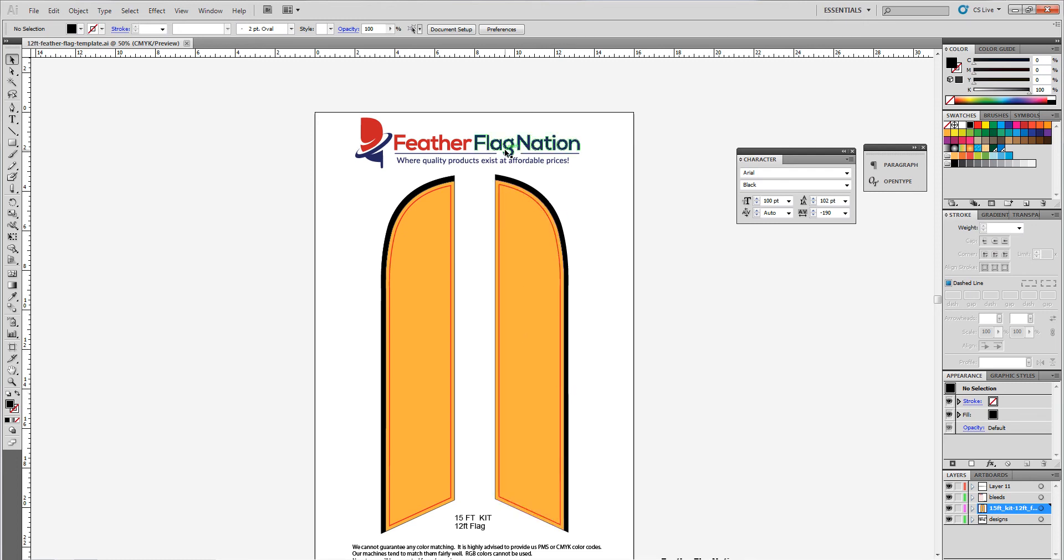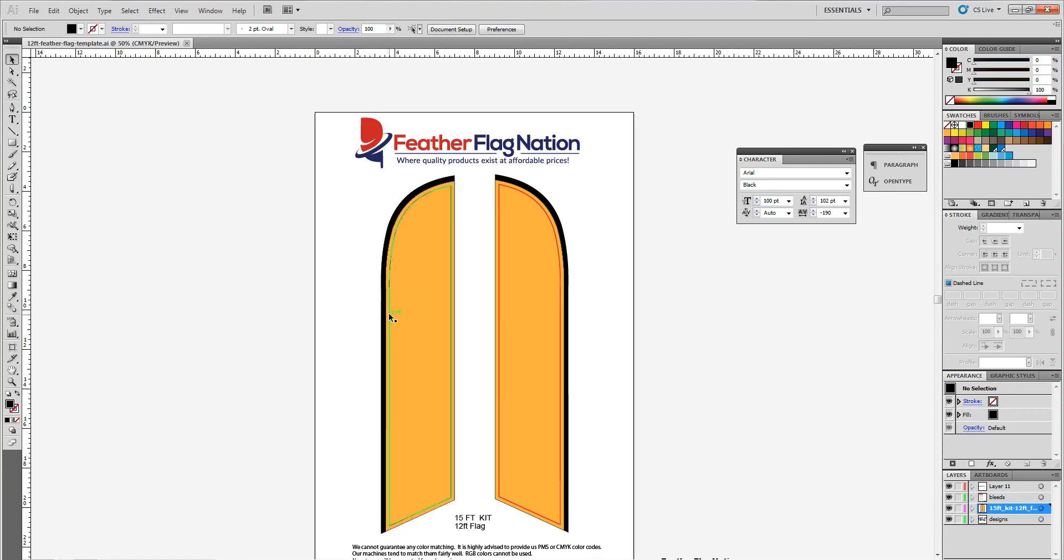Hey everyone, today we are going to go over how to design a custom Feather Flag. This tutorial is made for beginners, so if you know how to use Adobe Illustrator, this probably isn't going to help you much. Go to our medium or intermediate or advanced tutorials. They'll be coming in the future if they are not already up. Other than that, let us get started.